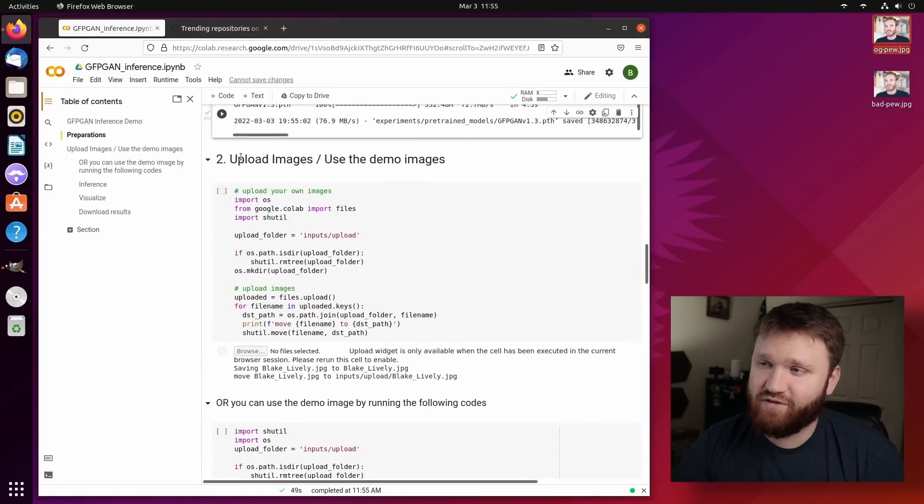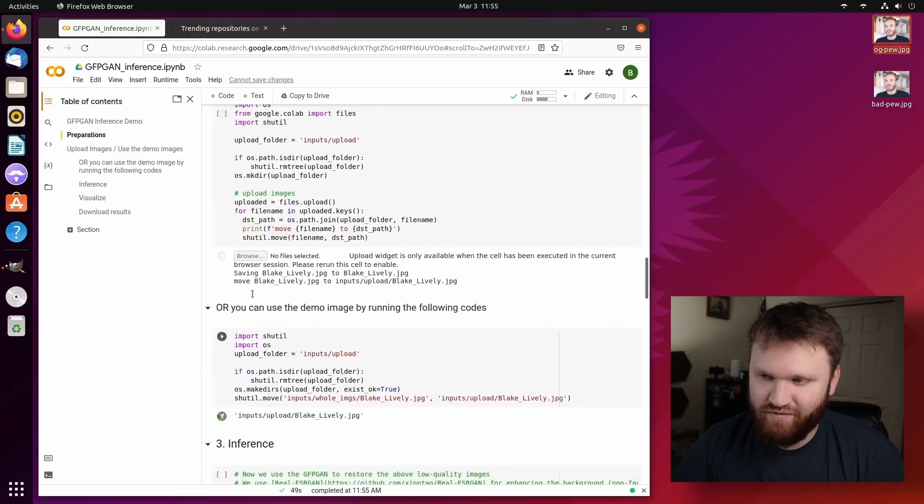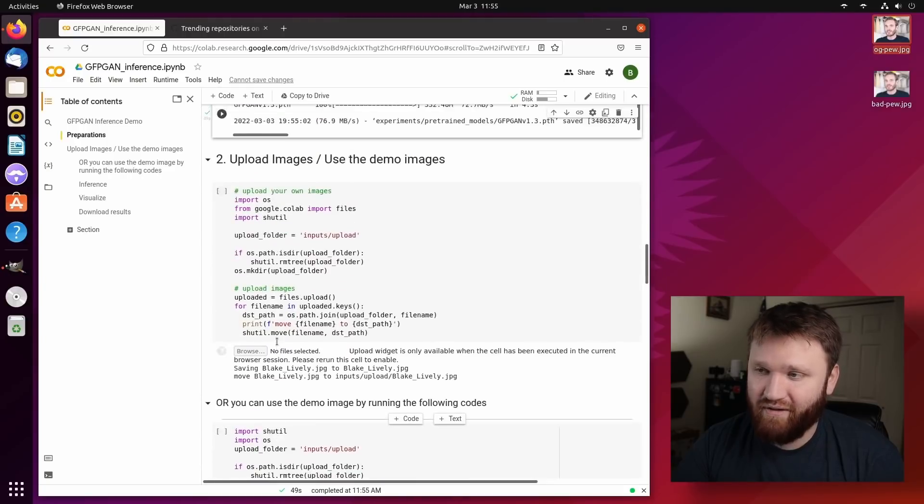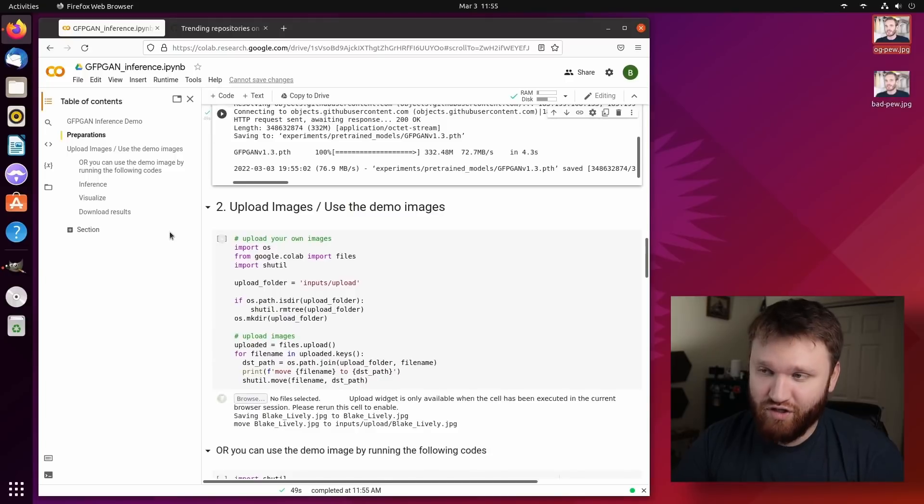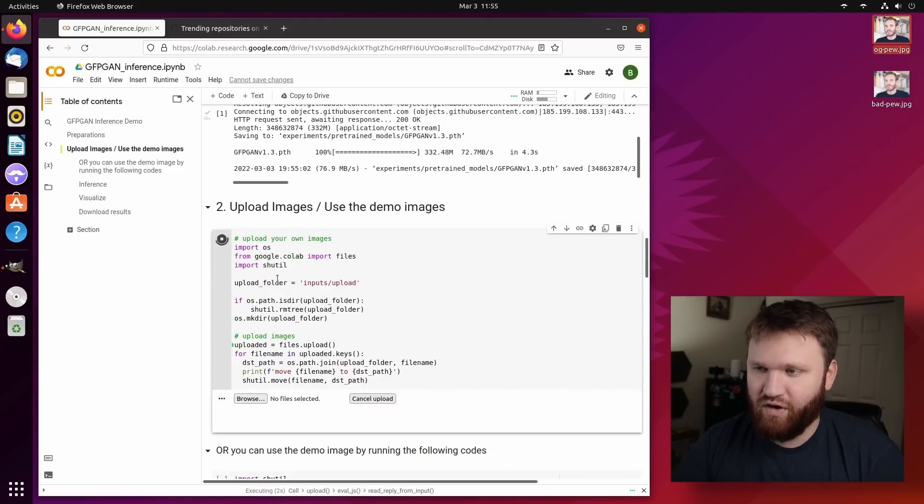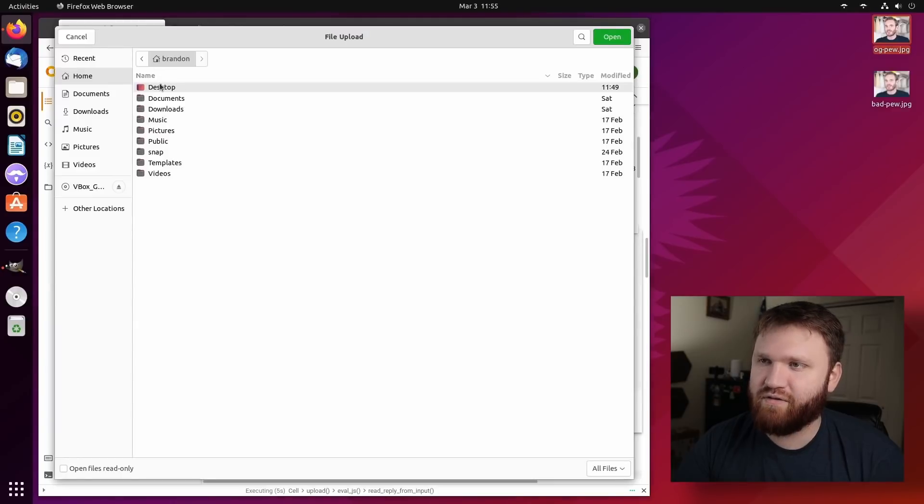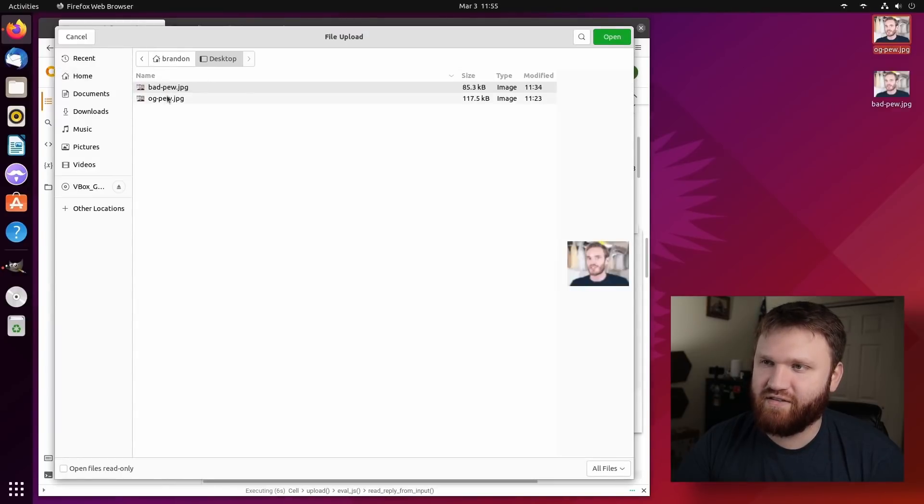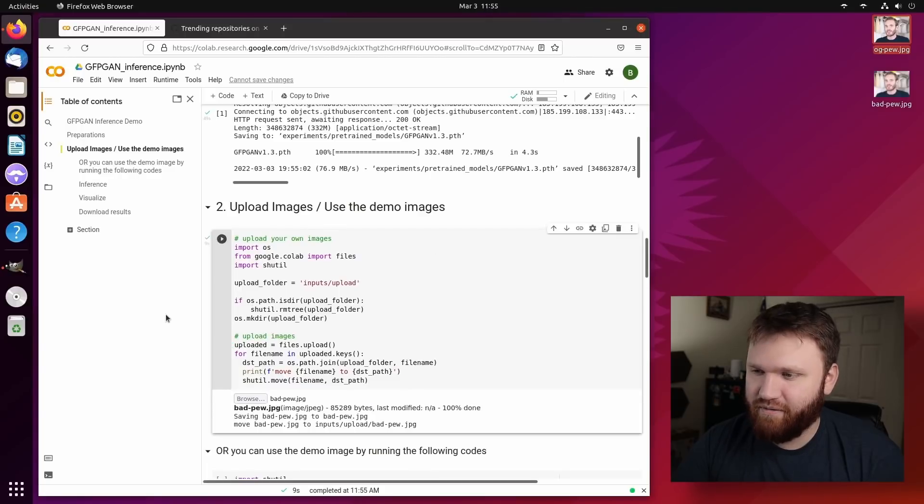So we got a little green check, took 49 seconds for that first run. And now the next thing is to upload our images, or we could go ahead and use the demo images. I do want to upload this bad pew JPEG. So I'm going to go ahead and run this one right here. It'll create the upload directory and all that. So all we need to do now is browse. It's on my desktop. Let's get the bad pew, open that up there.